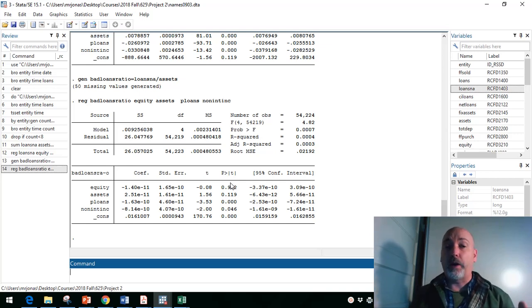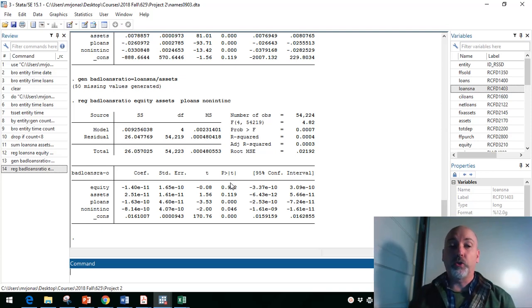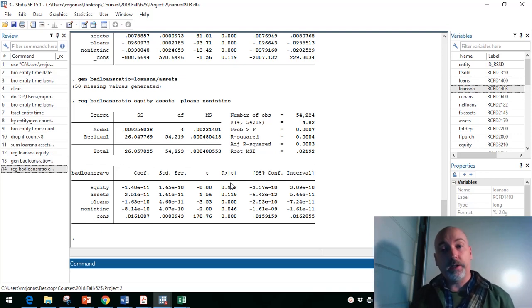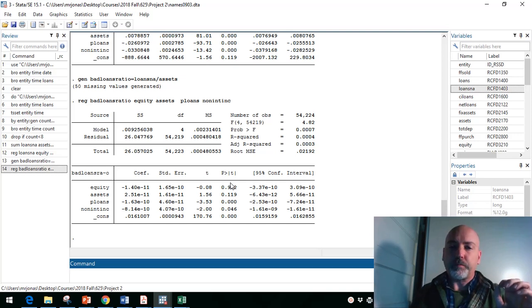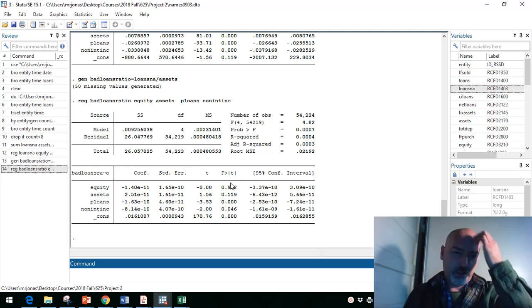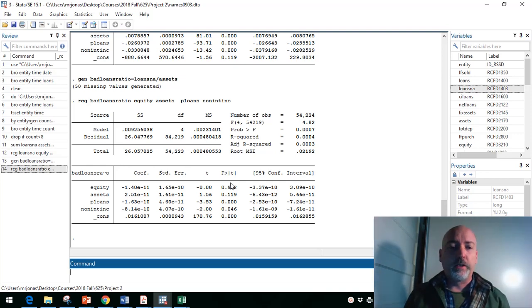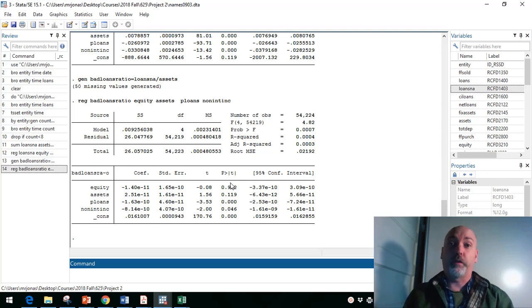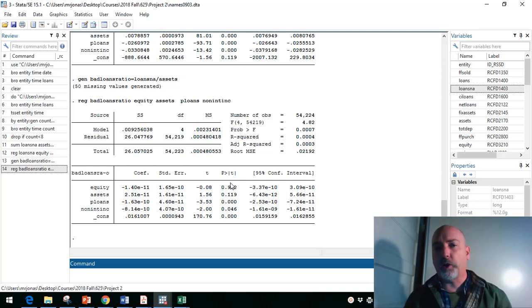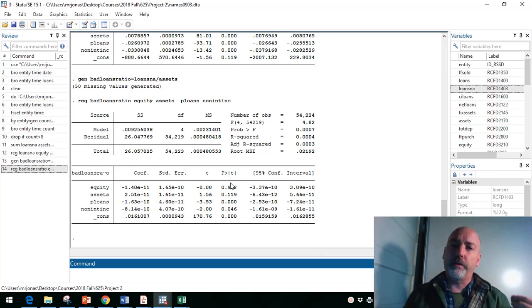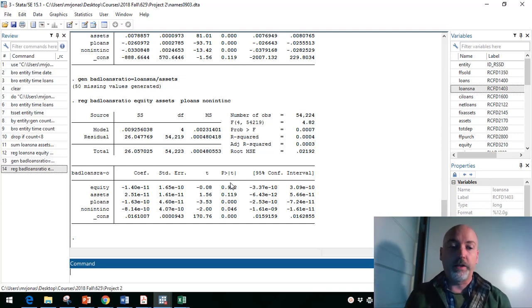So again, we want to think carefully about how to specify this model. Since these are in dollar terms, all these right-hand side variables, maybe creating them all as an asset ratio might make a lot of sense. Maybe just doing the log transformation might make a lot of sense. Again, for the expositionary purposes, I'll go ahead and leave it as is right now. But in no way is this a perfectly specified model. I just want to make that clear. So we've got our regression. What else do we need to do?